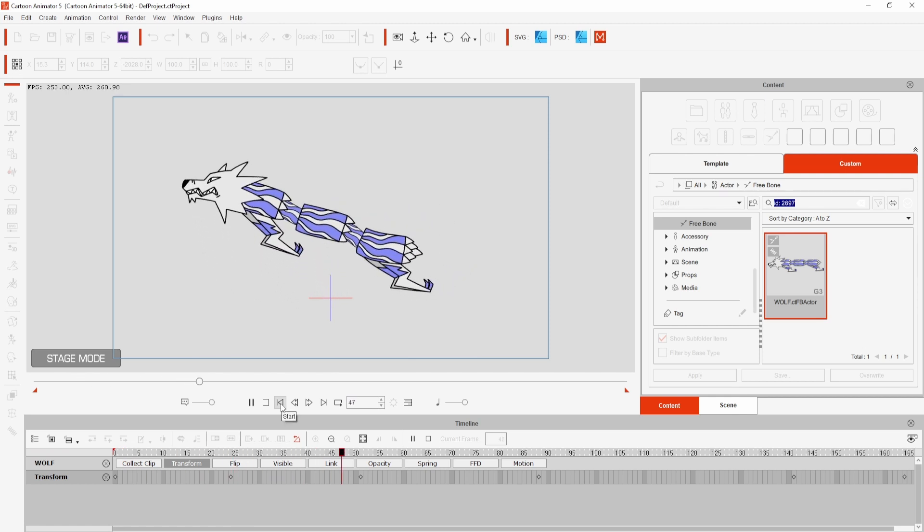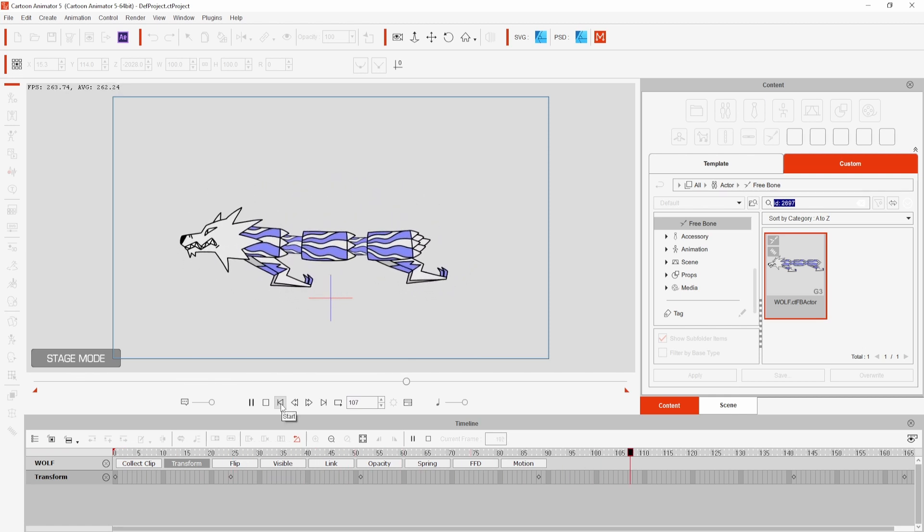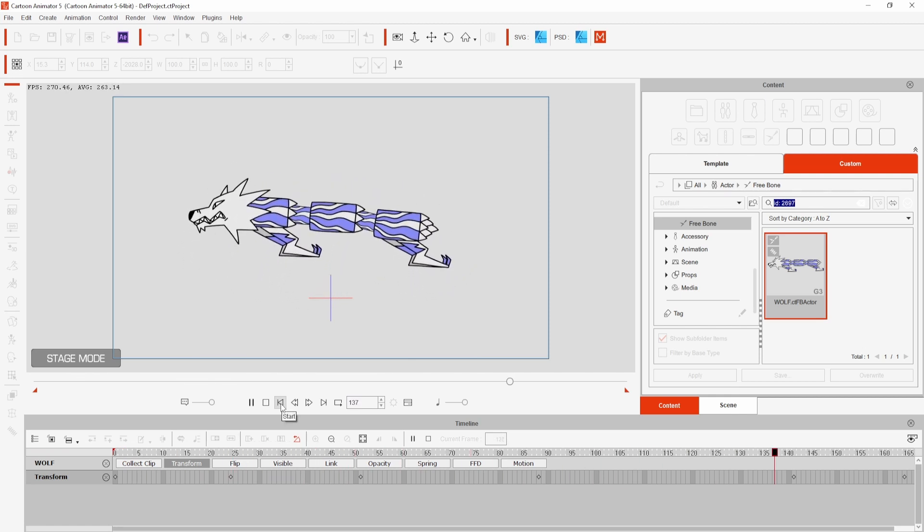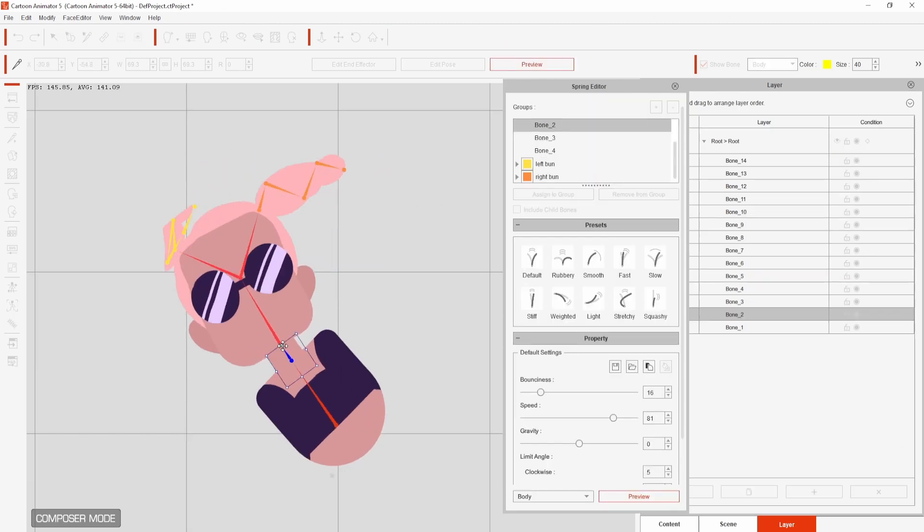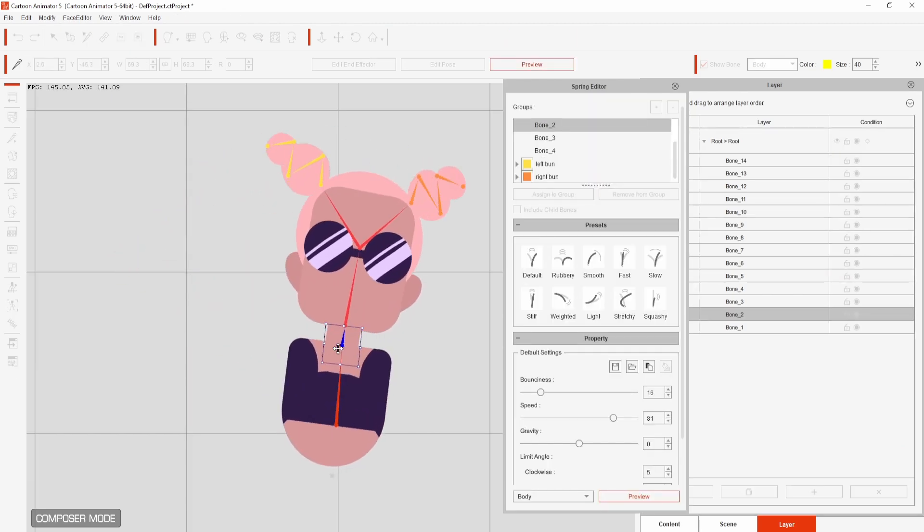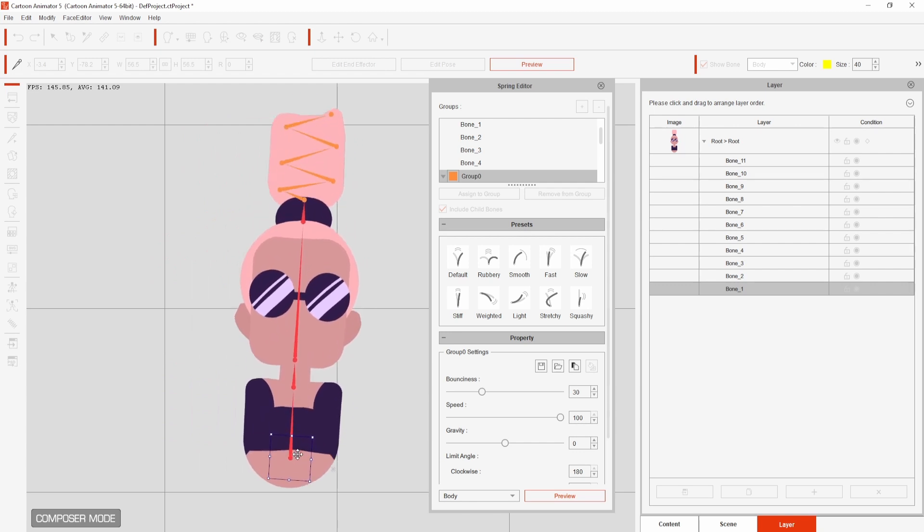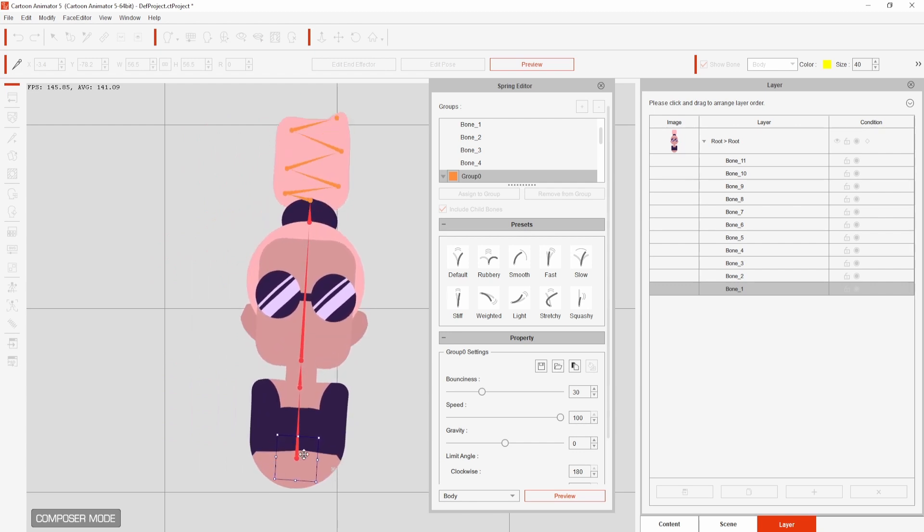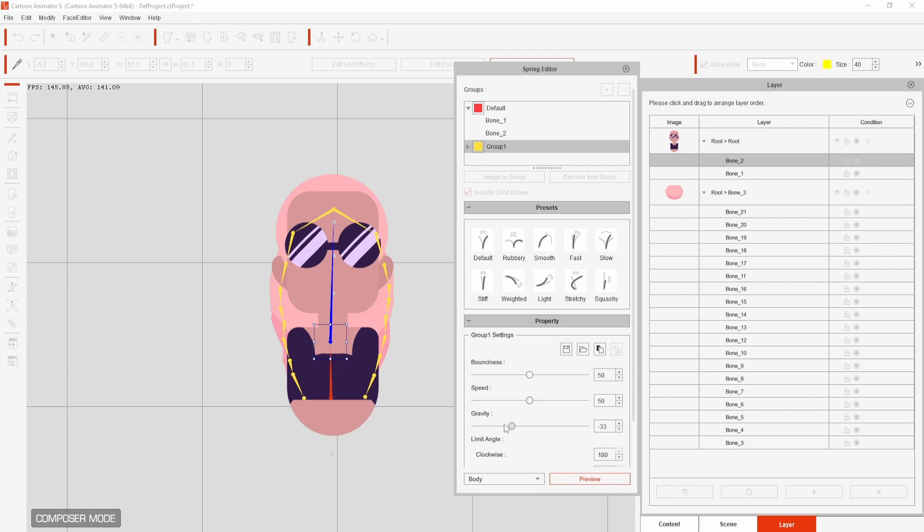Hi everyone, today I'm going to show you how I made this animation in Cartoon Animator 5 and take a look at the new springbones in this update. Big thank you to Reallusion for sponsoring this video, be sure to click the link in the description if you want to try it for yourself.